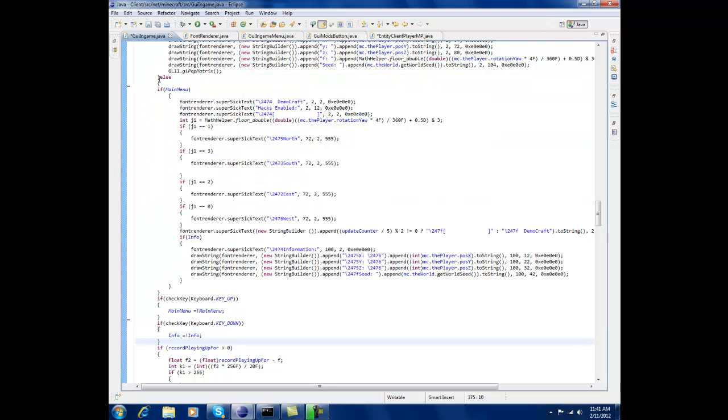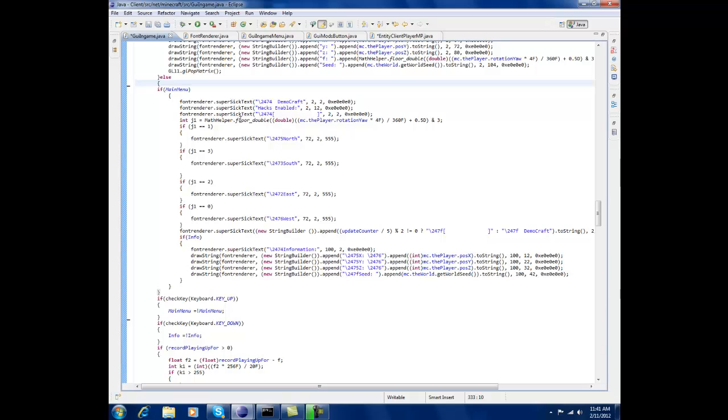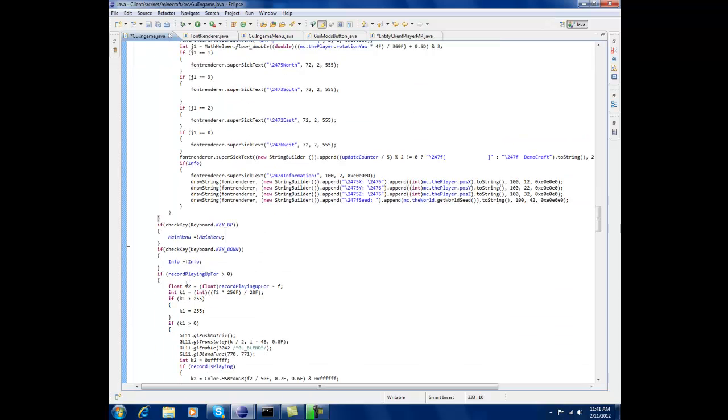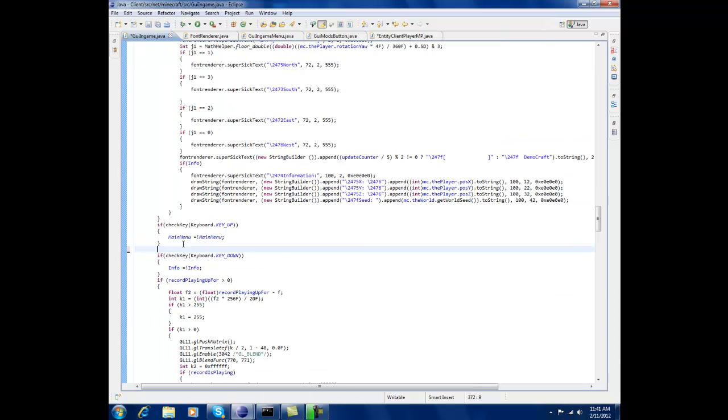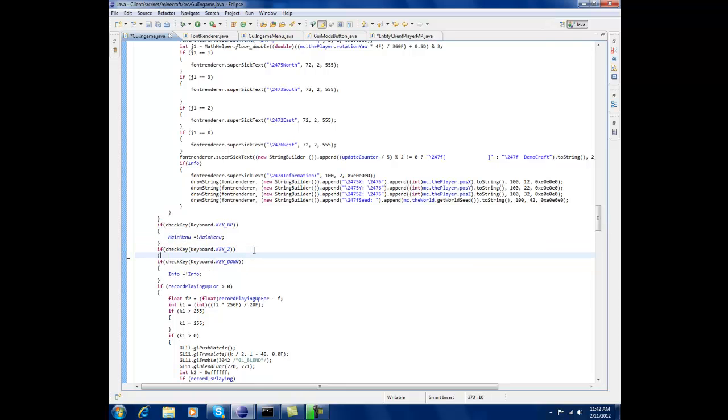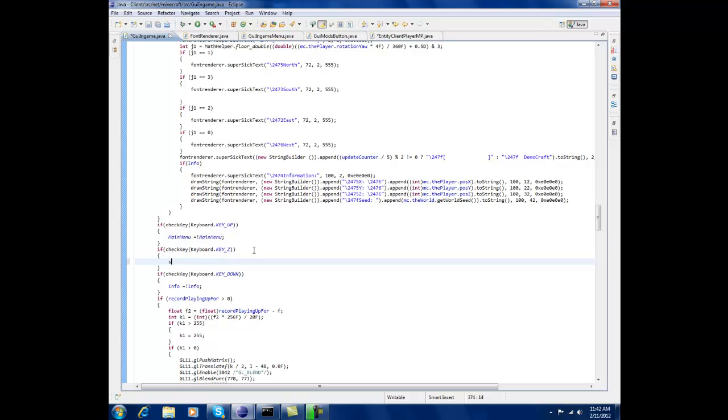Just put else right here and then semicolon then after that put if check key dot keyboard dot key underscore z. Okay, and then put sneak equals next exclamation point sneak.